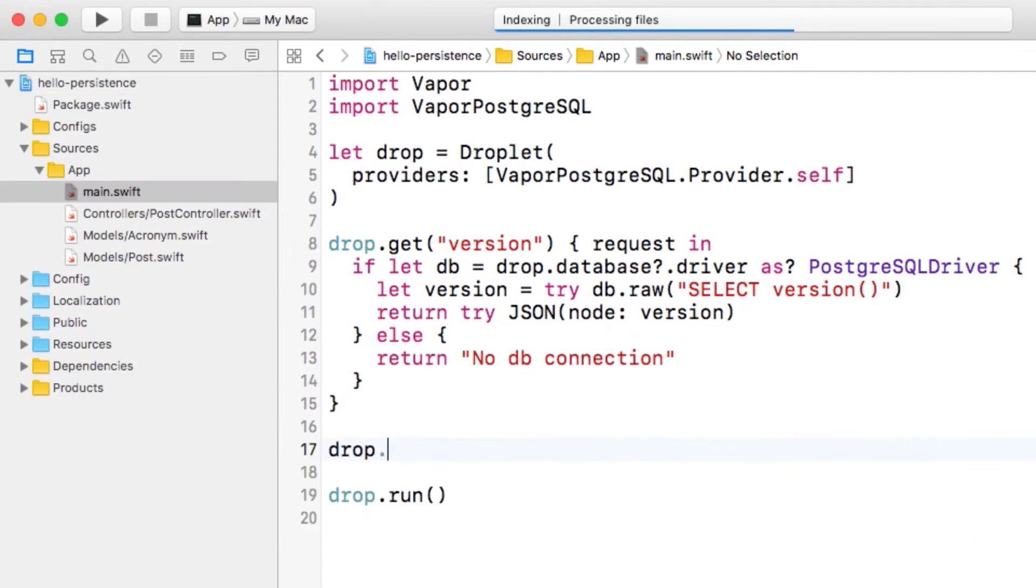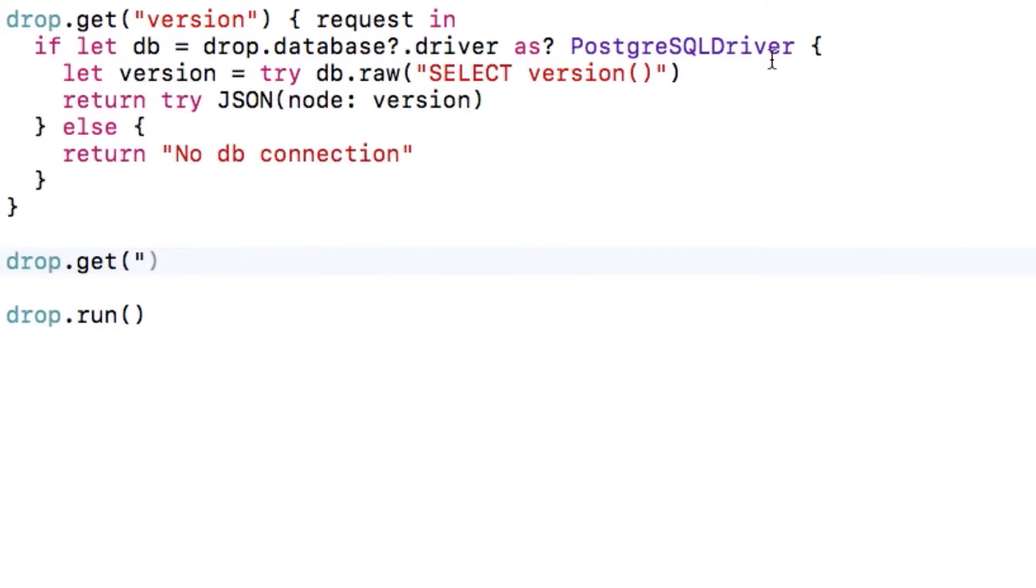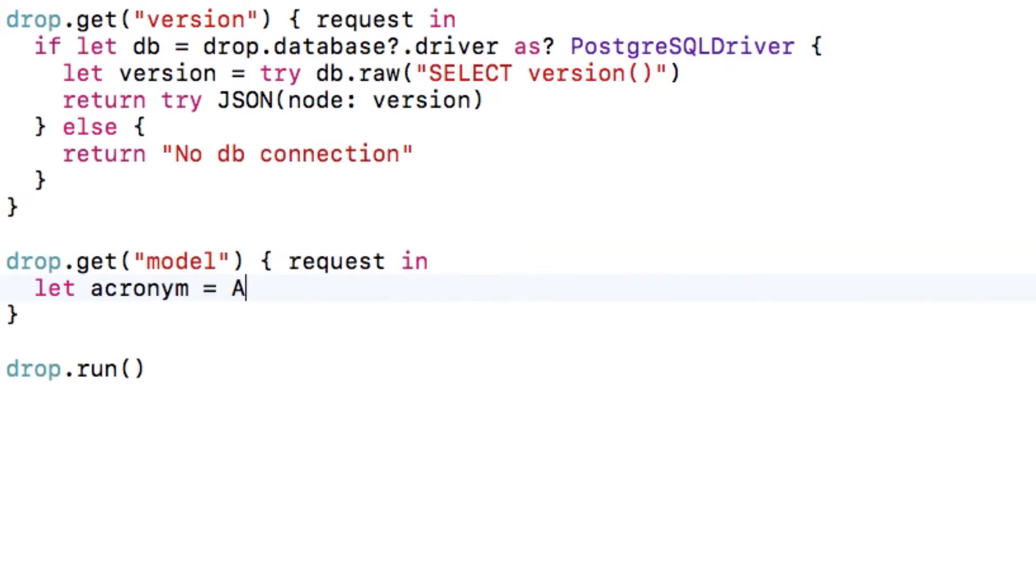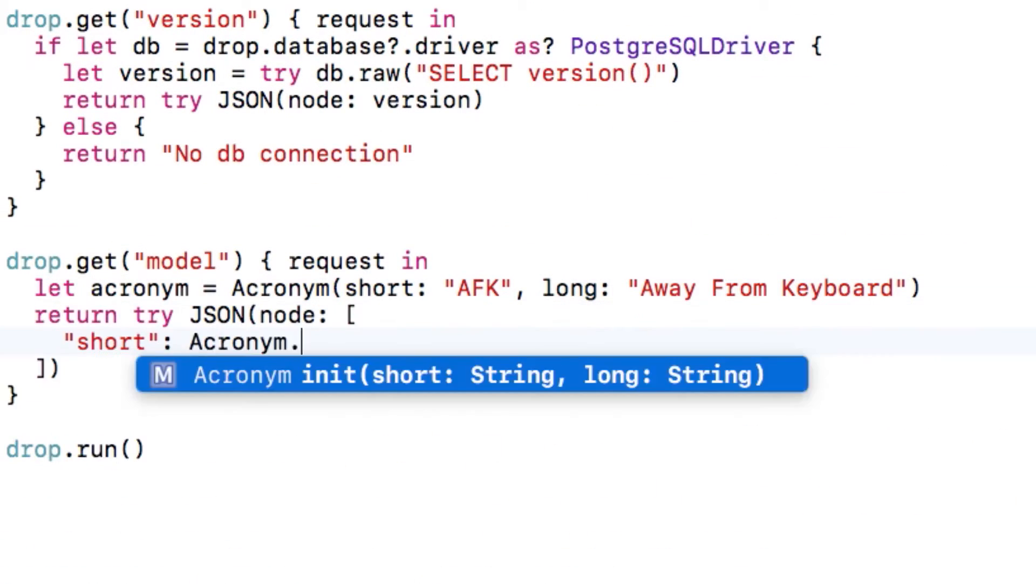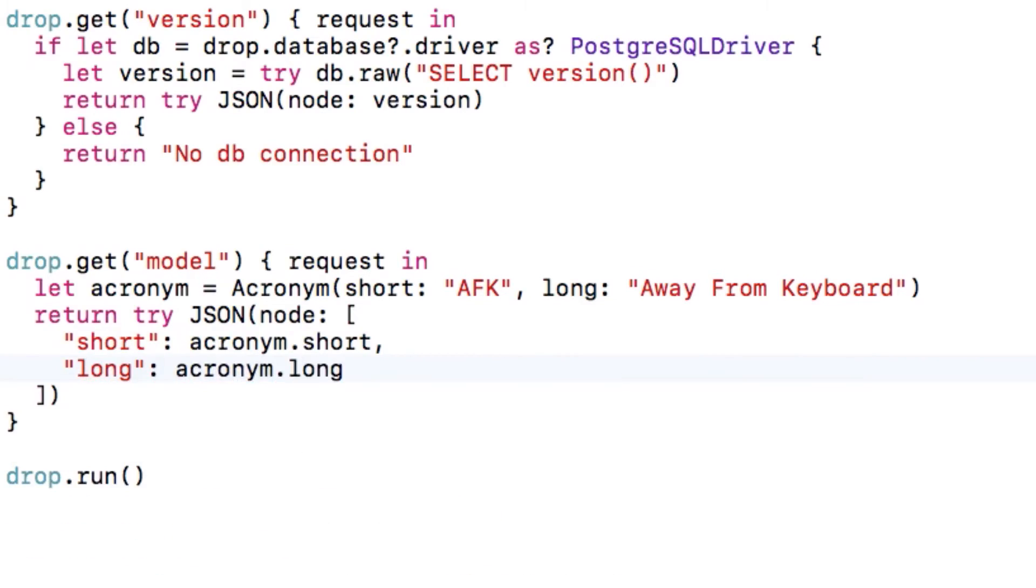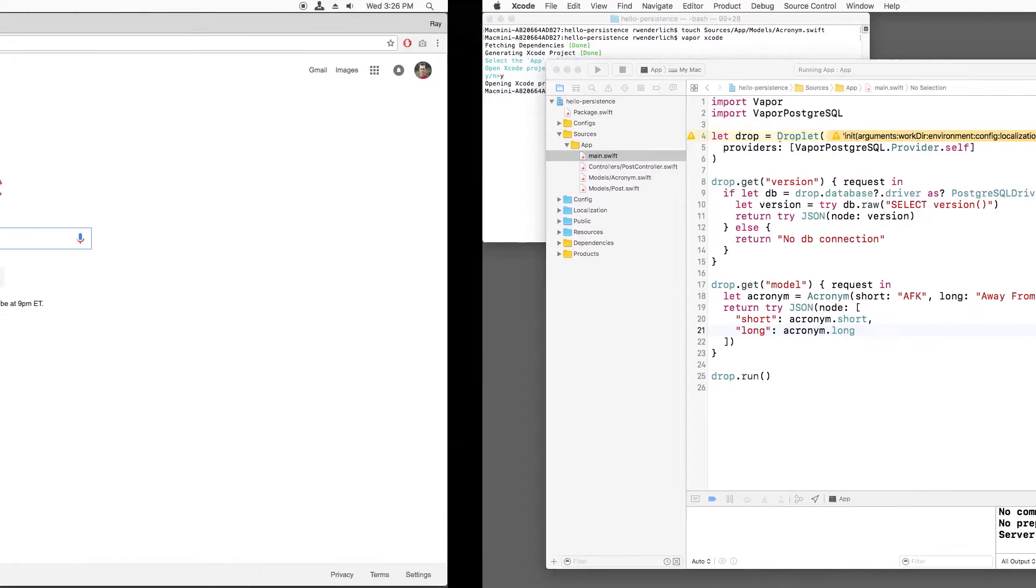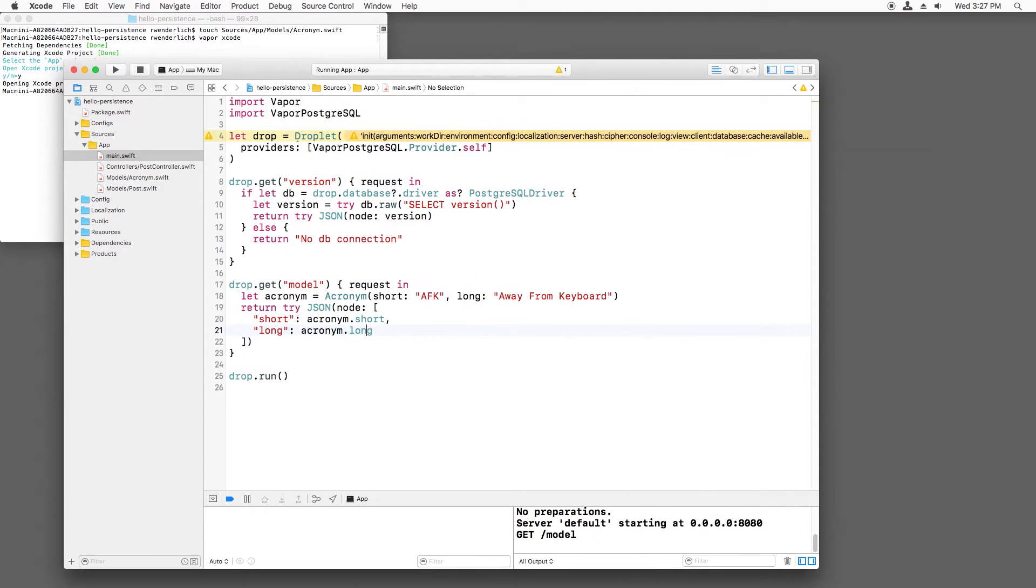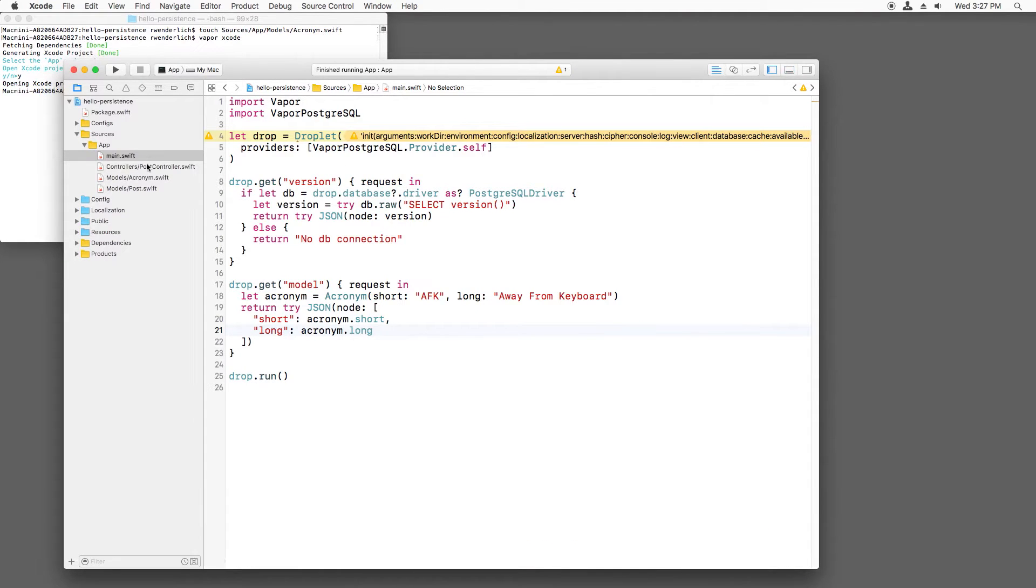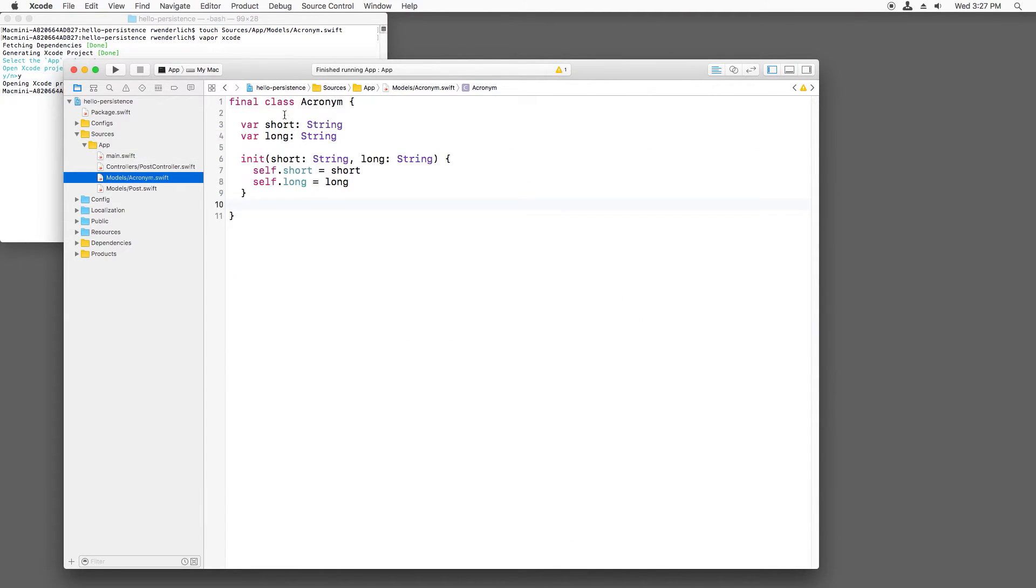Let's create a simple Vapor route to create one of these objects and return it as JSON. If I build and run and test my route, it works. So far so good, but we can make this code even cleaner.